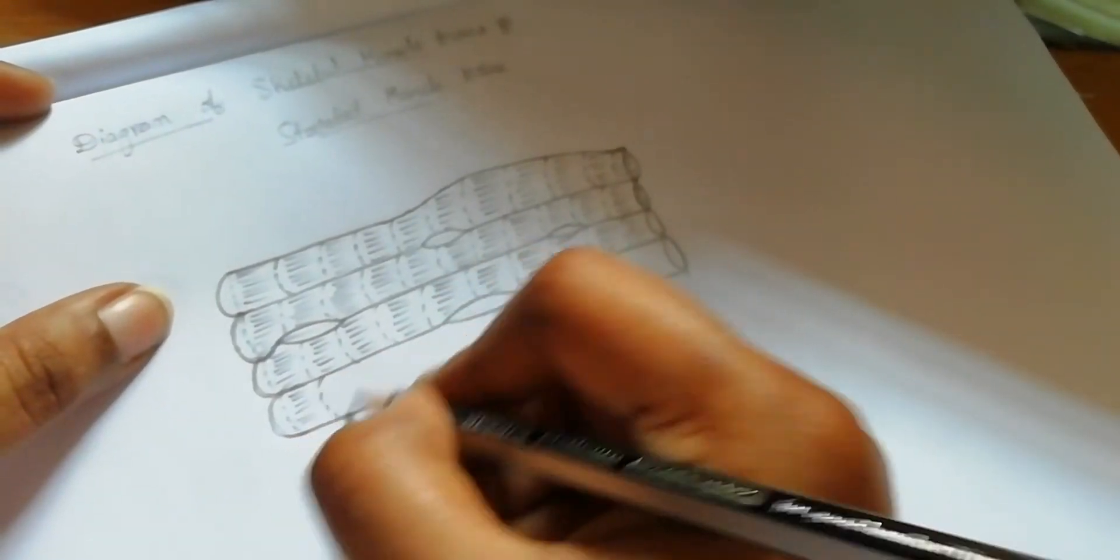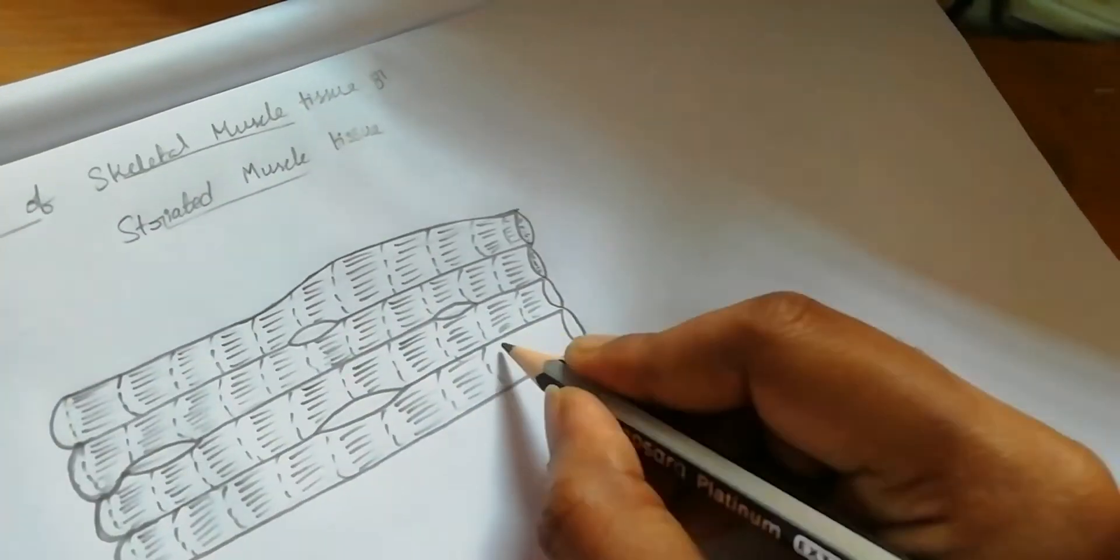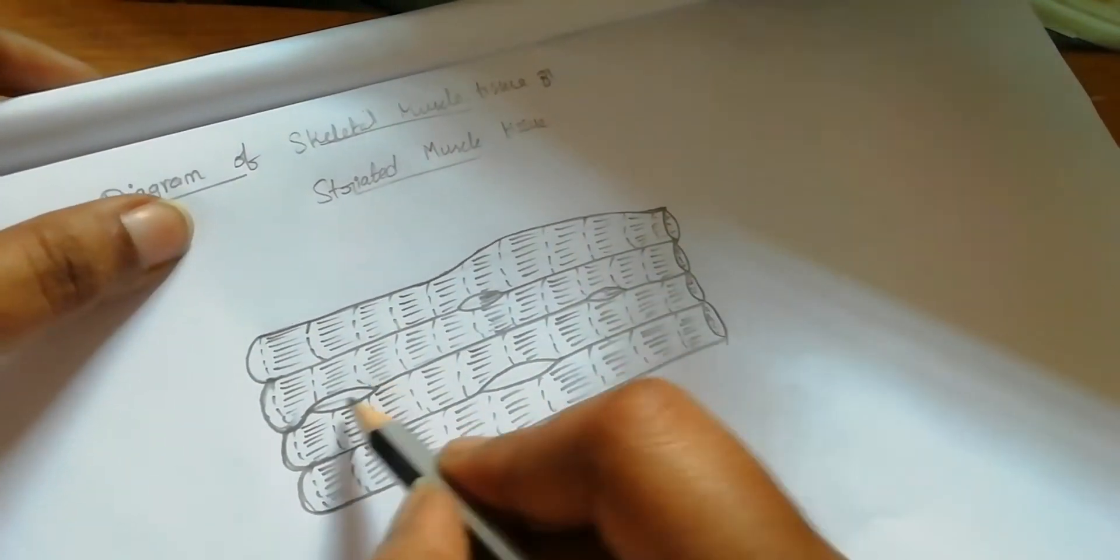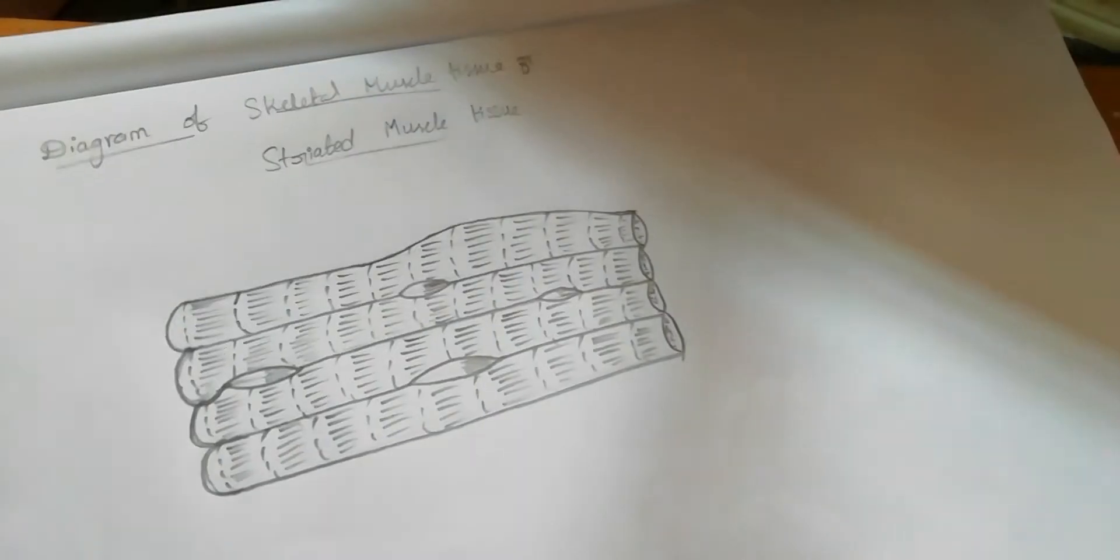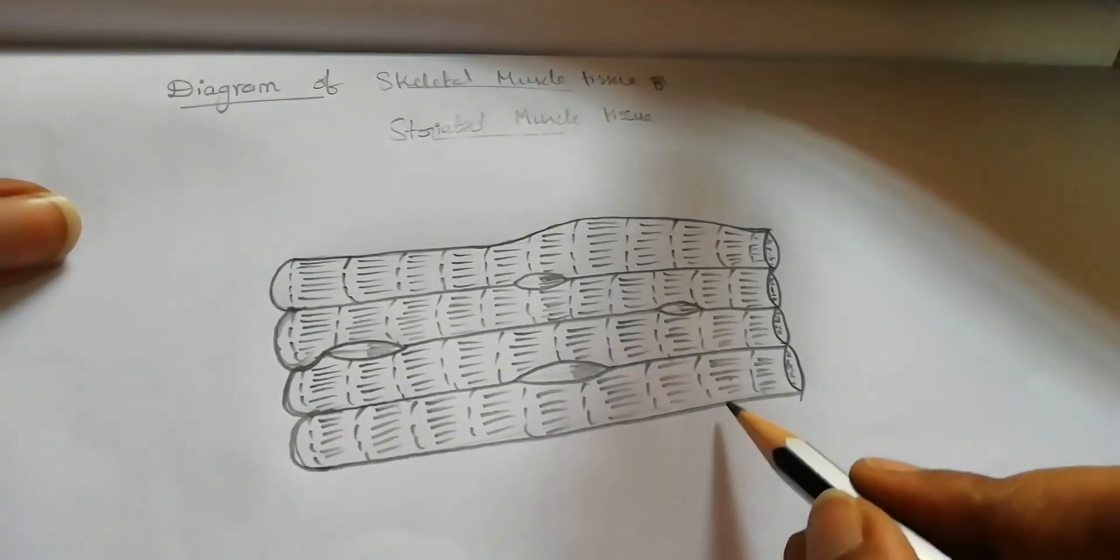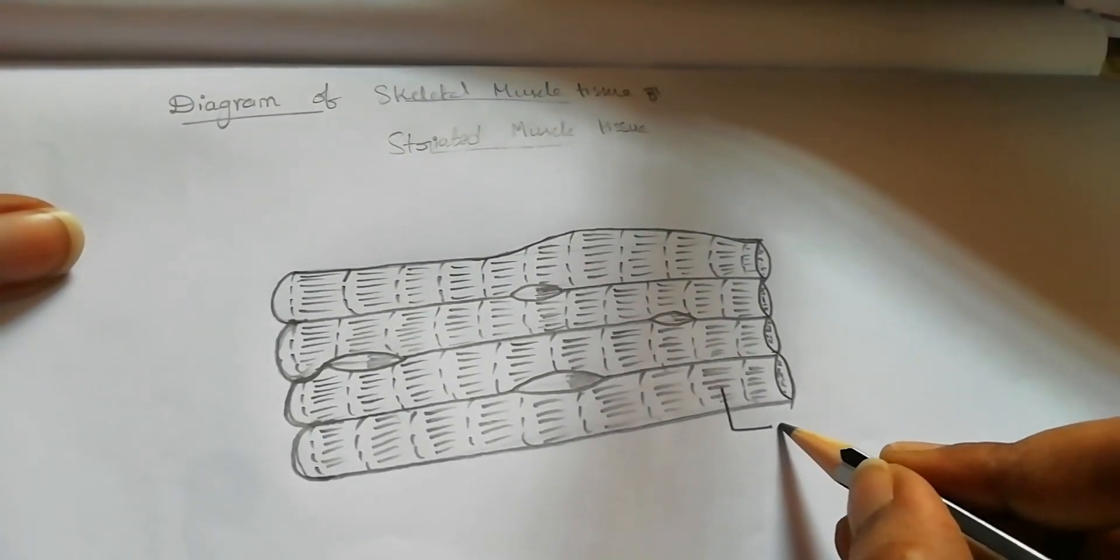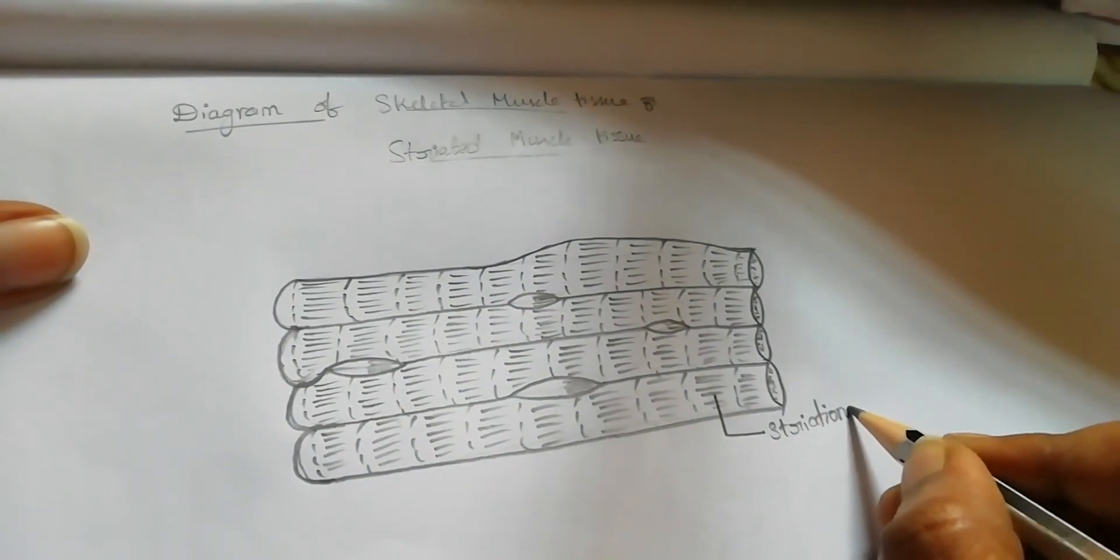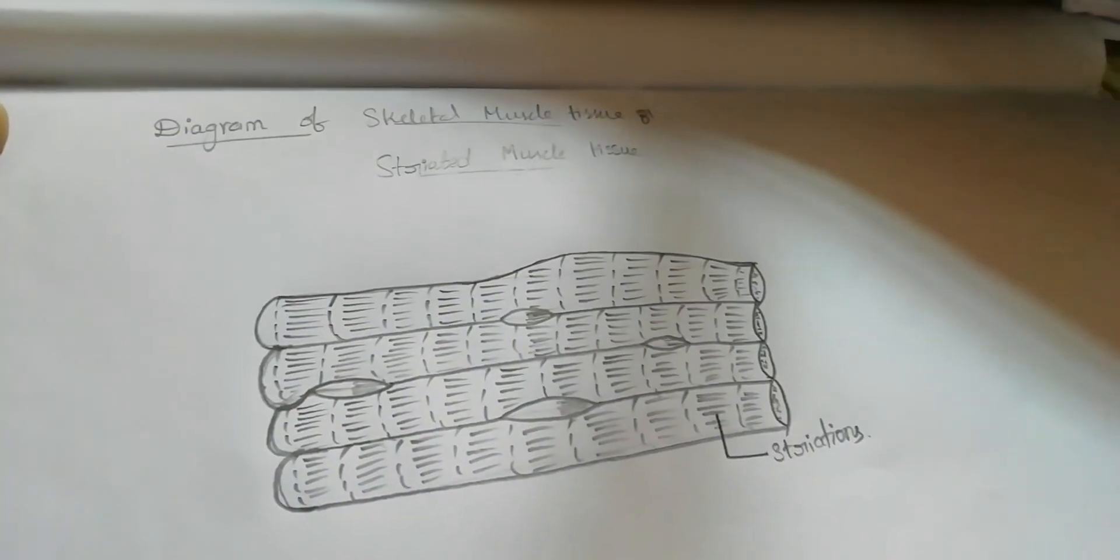We are drawing those small lines with different striations. Now labeling is very important when we are drawing diagrams. We draw a diagram, then we label the diagram.